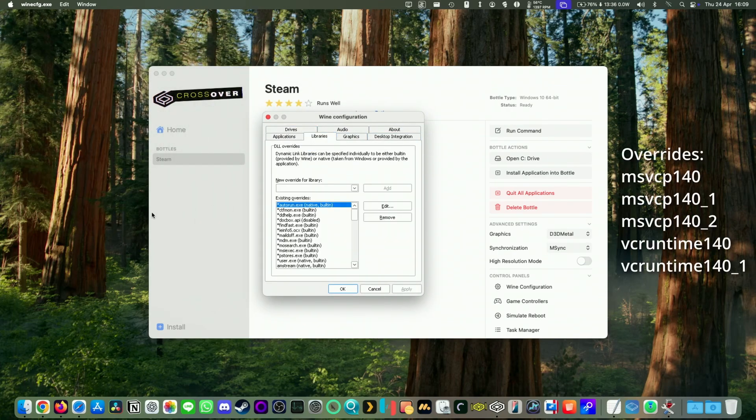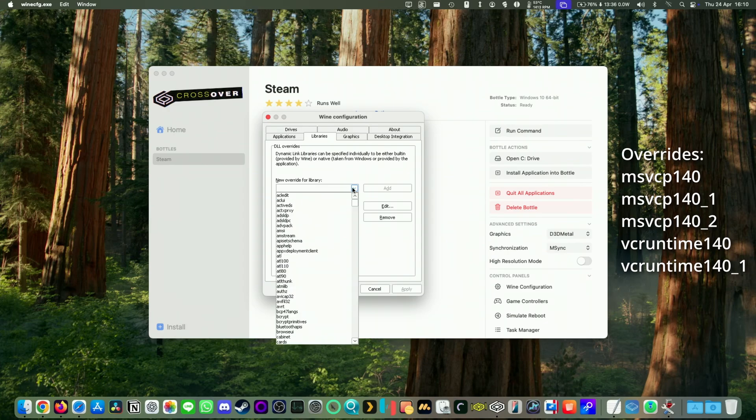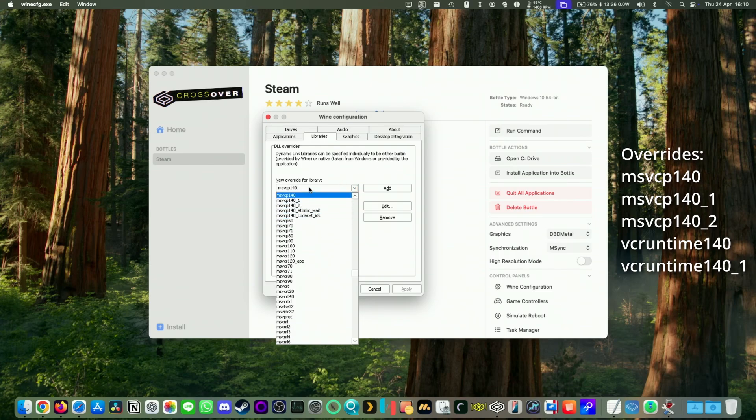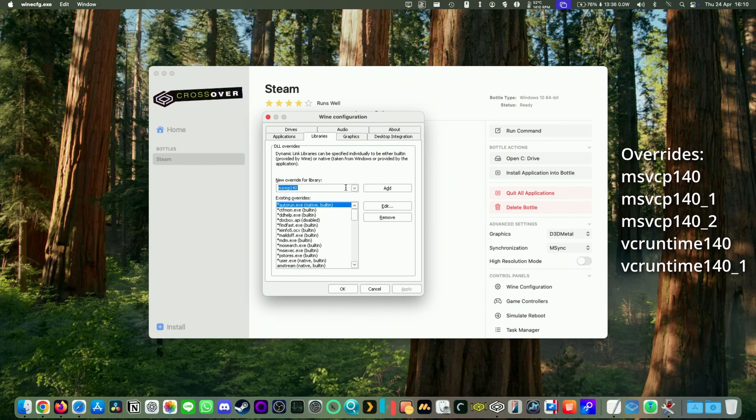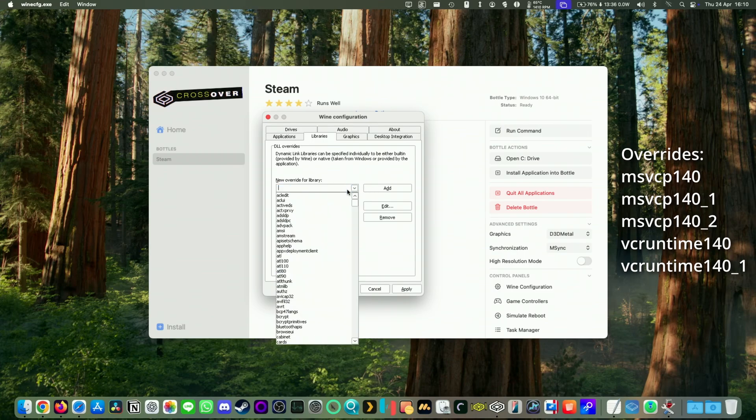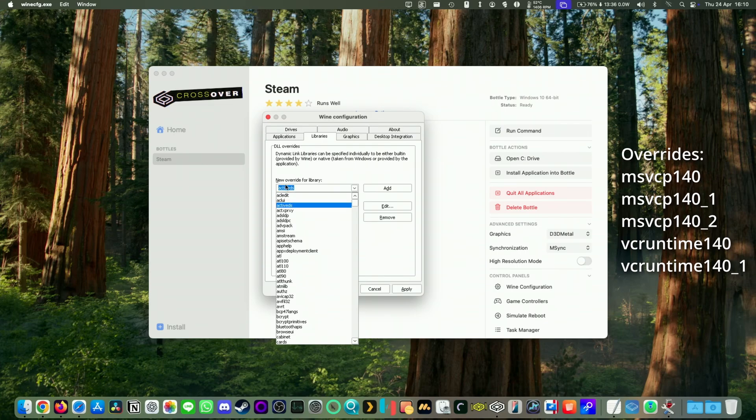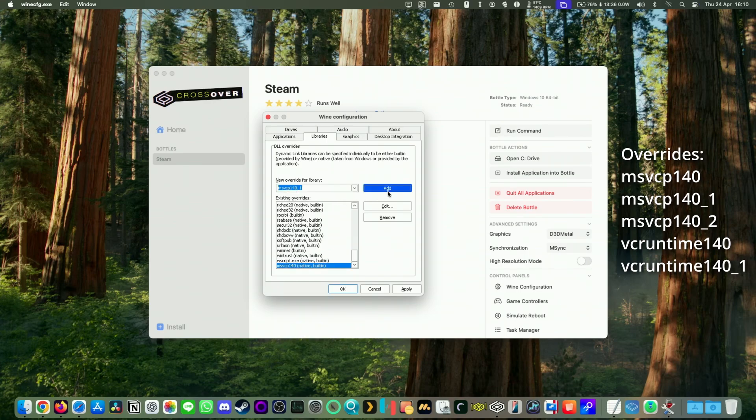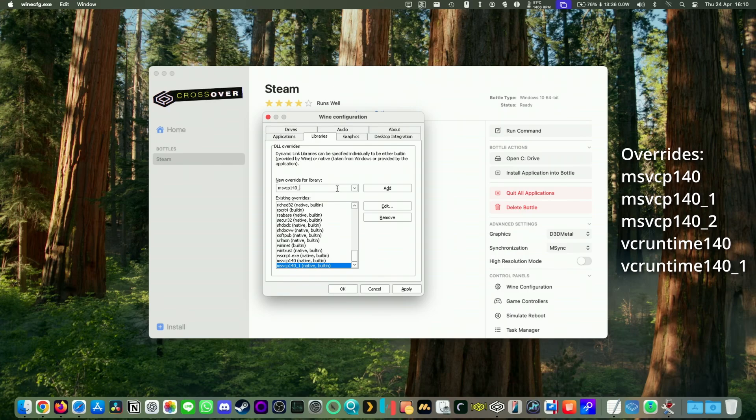So I'm going to leave these in the description. We want to click on this drop-down menu and then type in MSVCP 140. Okay. And we want to add all three of these overrides. So we'll do the first one here, add. Then we want to do that again. We want to add MSVCP 140 underscore one and basically underscore two as well. Okay. Those are the main three ones.